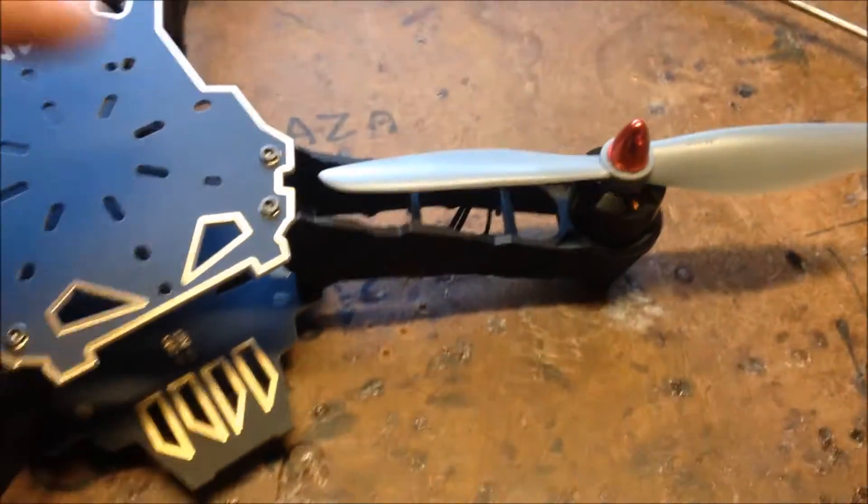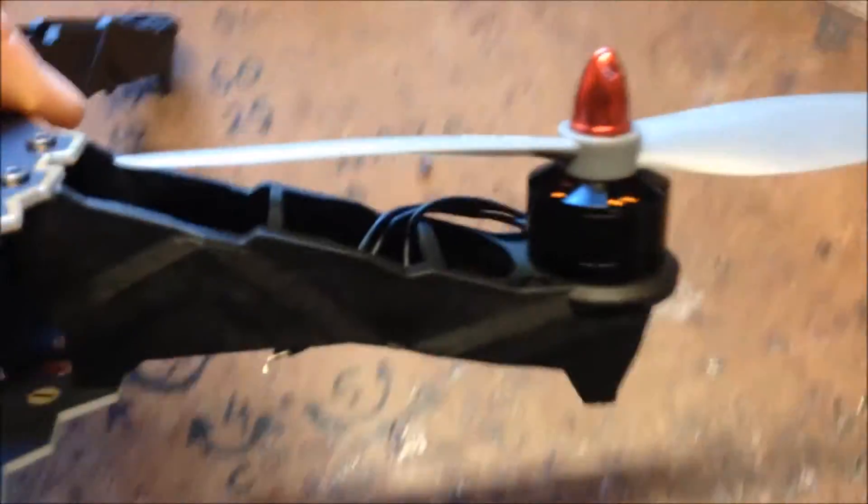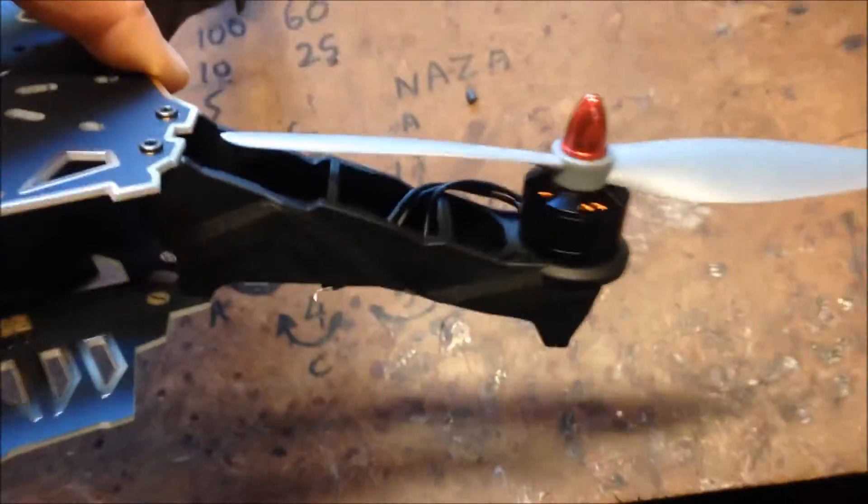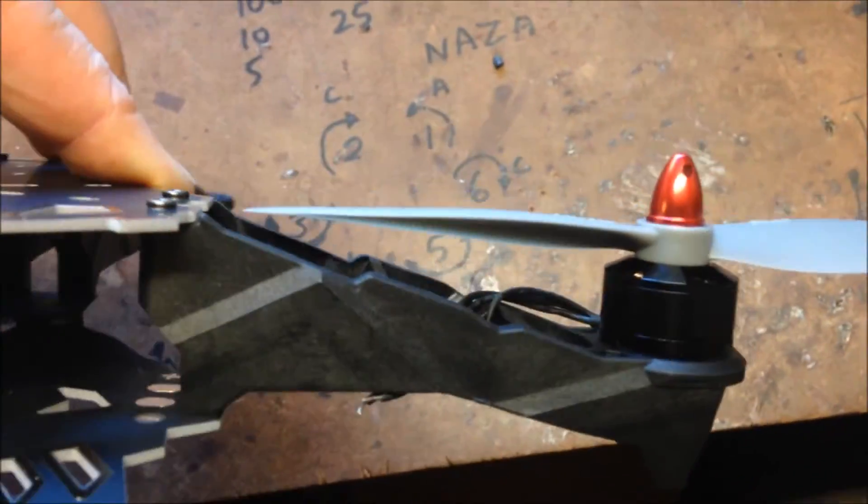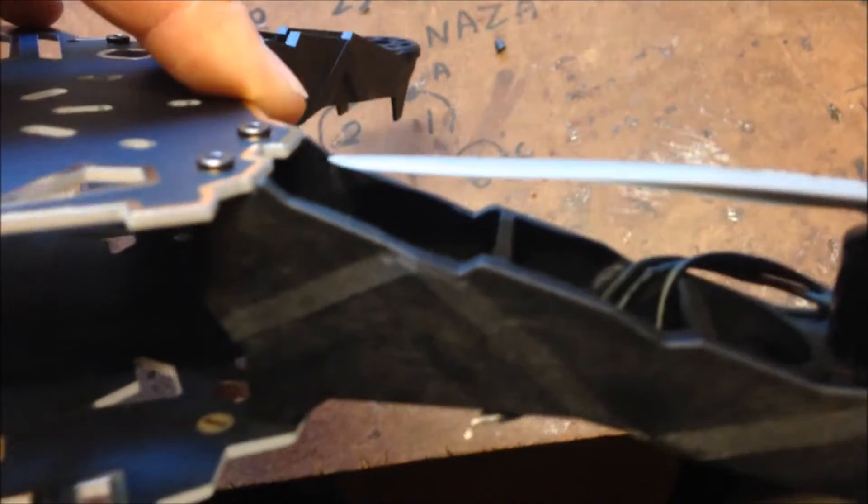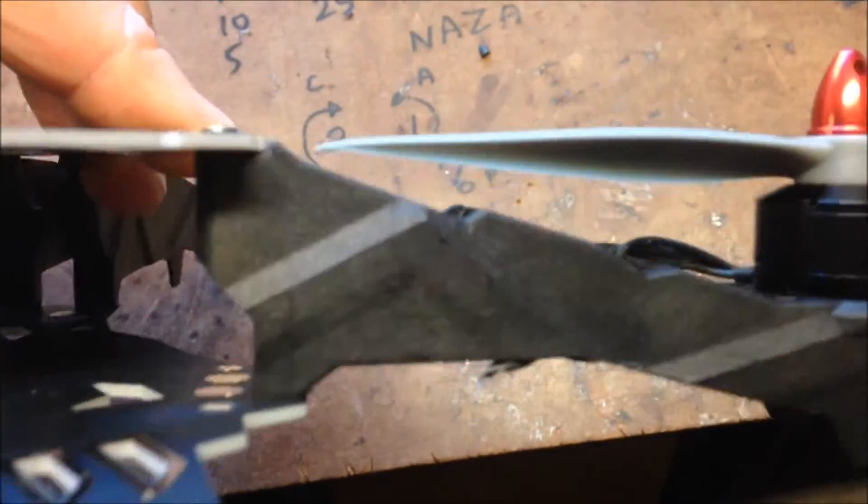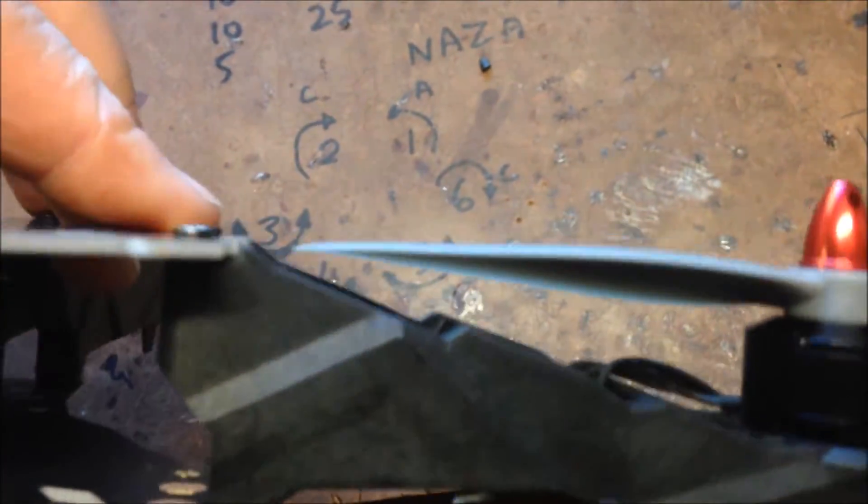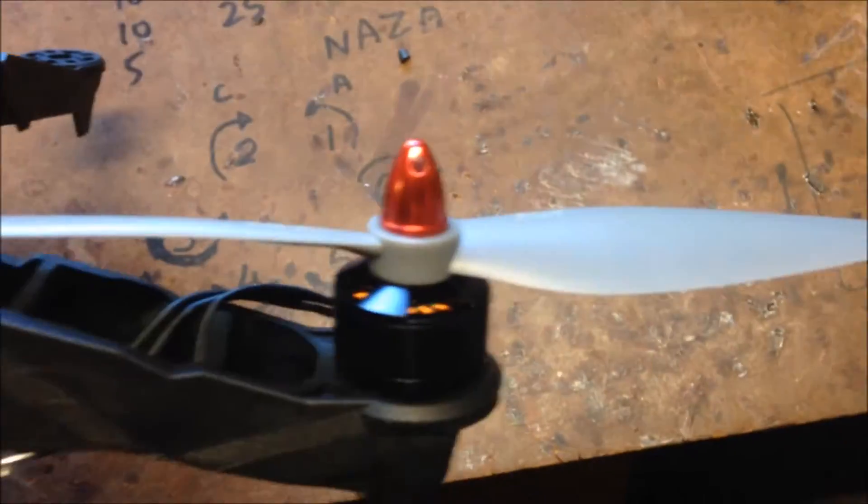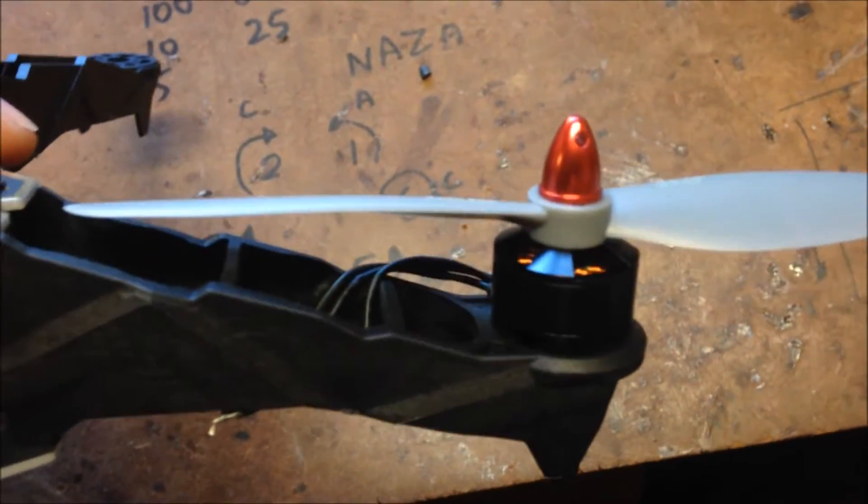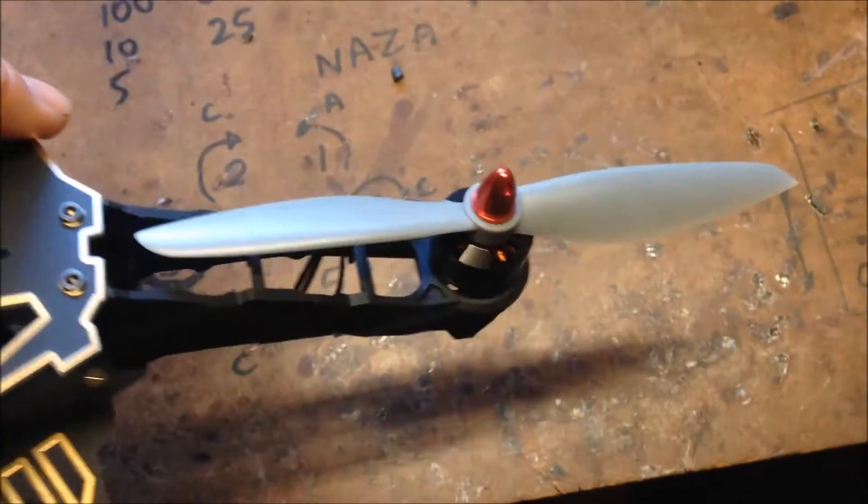And there it is with the 1806 motor. Which seems a better fit, but boy, there's not a lot of room there between the 6 inch prop and the frame. So hmm... Not sure about that one. I think I'll be going with the bigger motors.